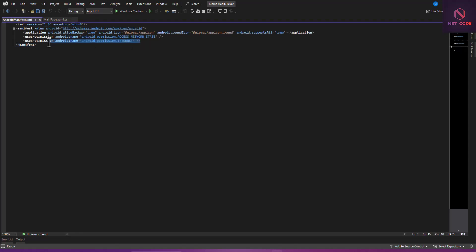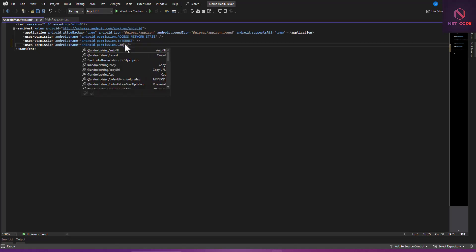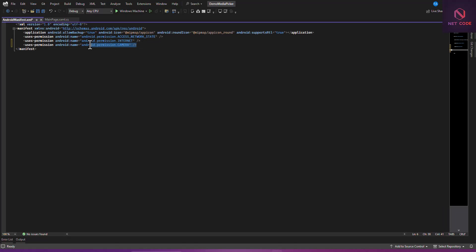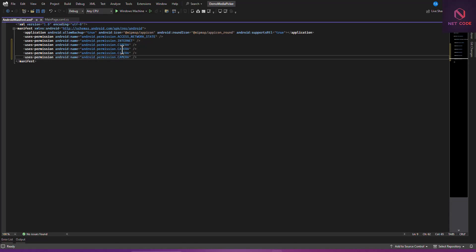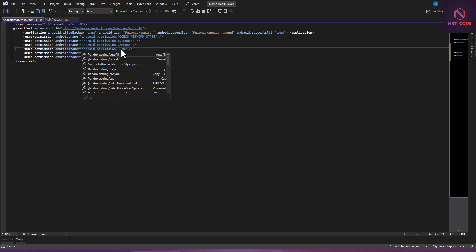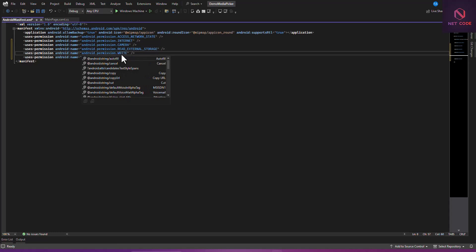For the permissions we need to add: first, CAMERA. Then we want READ_EXTERNAL_STORAGE — let's make a copy of that permission entry and paste it. Aside from reading external storage, you also want WRITE_EXTERNAL_STORAGE.